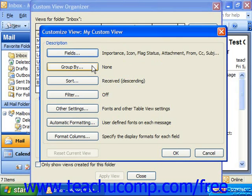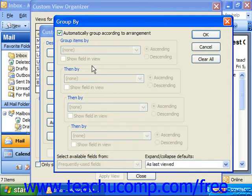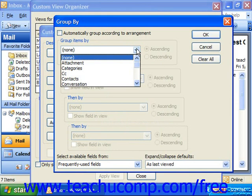In the Customize View dialog box, clicking the Group By button launches the Group By dialog box. Here you have to uncheck Automatically Group According to Arrangement to manually select your grouping. You would then use the Group Items By drop-down to select a field by which you can group the items in your view. This is usually only used for a table-style view, as it will group same values in the selected fields into expandable, collapsible sections within your view. You can select up to four fields by which to group.